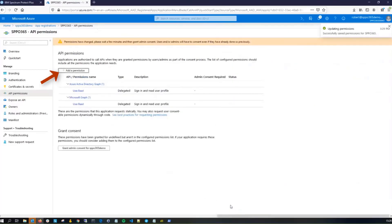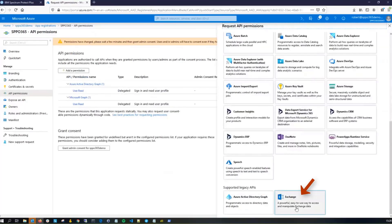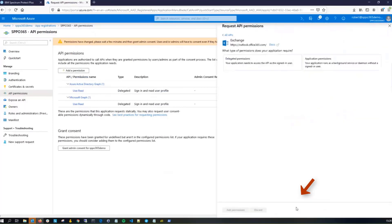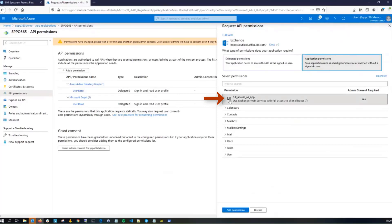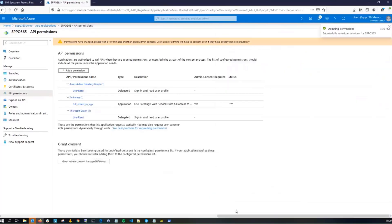Next, click Add Permissions again. Choose Exchange, and you're going to choose Application Permissions. In Full Access, click Add.